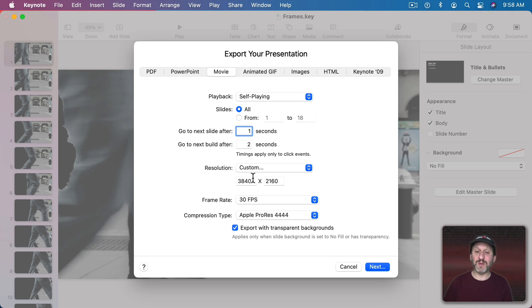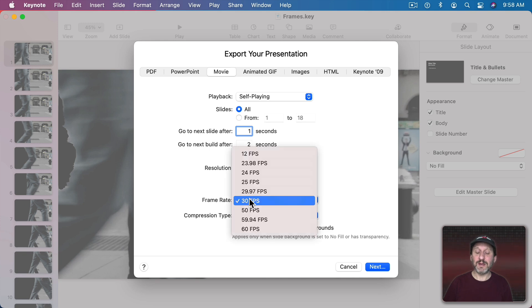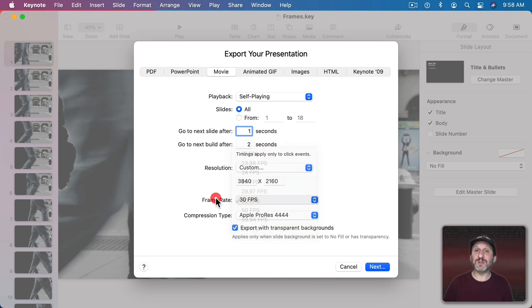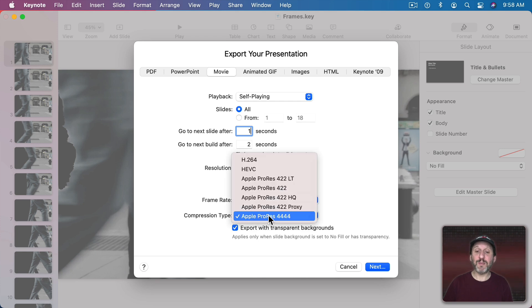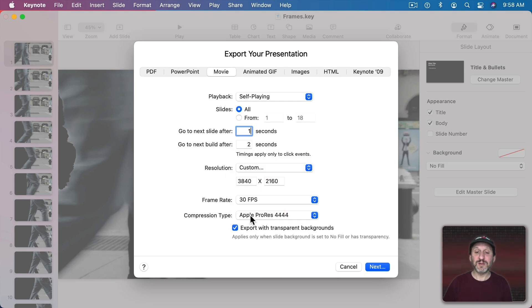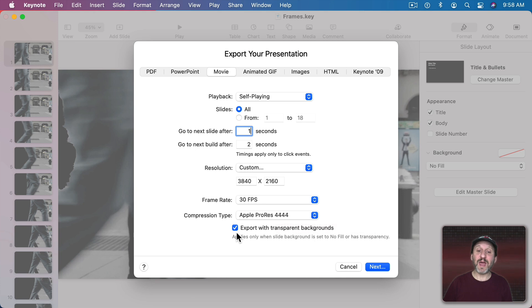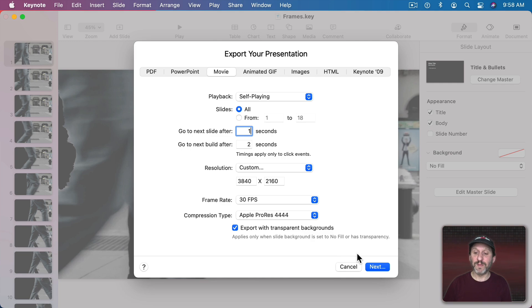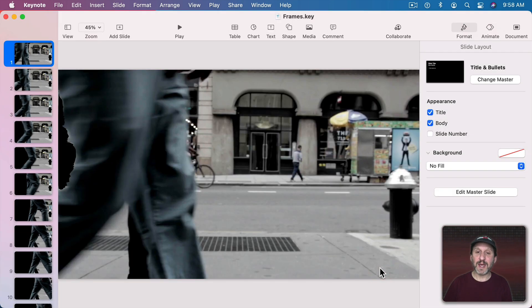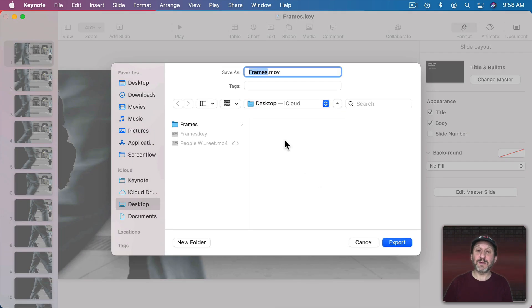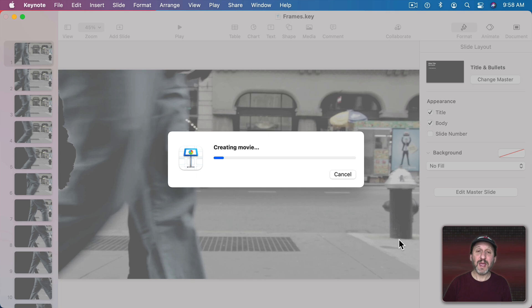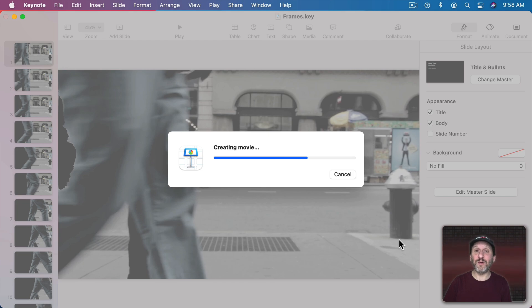Then I want to keep the current resolution. In this case it's 4K. I want to use the frame rate that I was using before. It was 30 frames per second. I want to set the compression type to Apple ProRes 4444. So if you don't see this here then maybe you're not using the latest version of Keynote. You have to have Apple ProRes 4444 and then you have to have the checkbox underneath set for Export with Transparent Backgrounds else this won't work. So now I'll go to Next and then I'm going to Save this out to the Desktop. It's going to take a little while to save and this is going to be an 18 second video with each frame over one second.